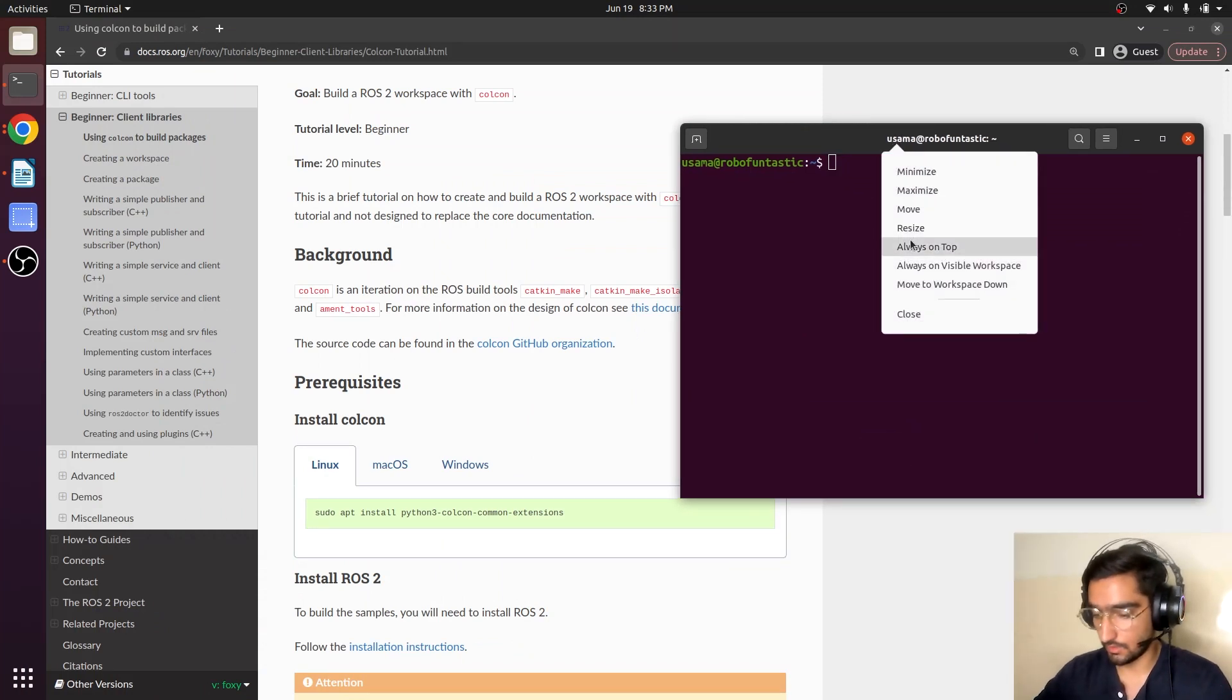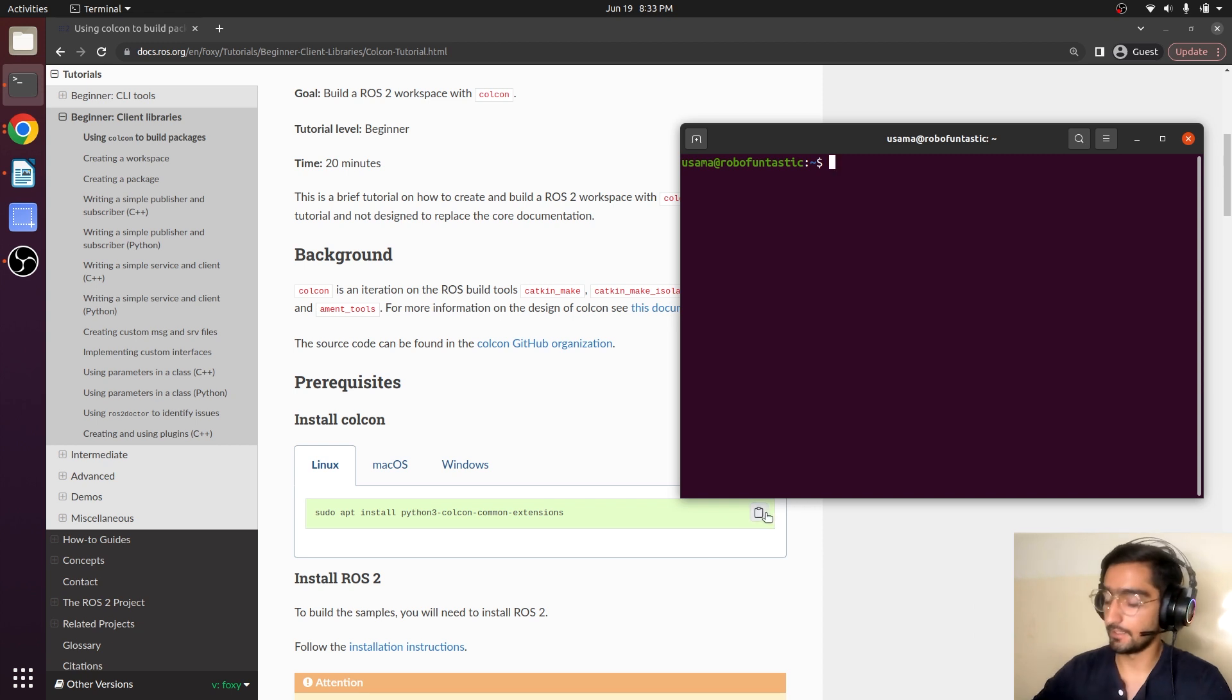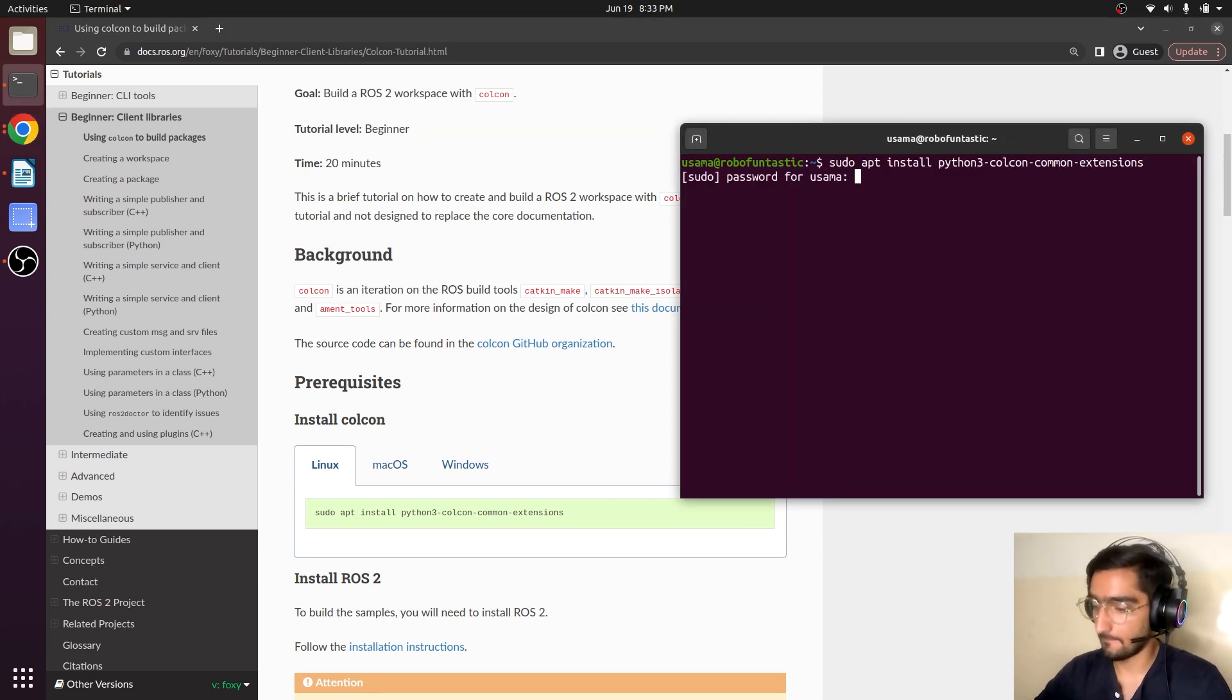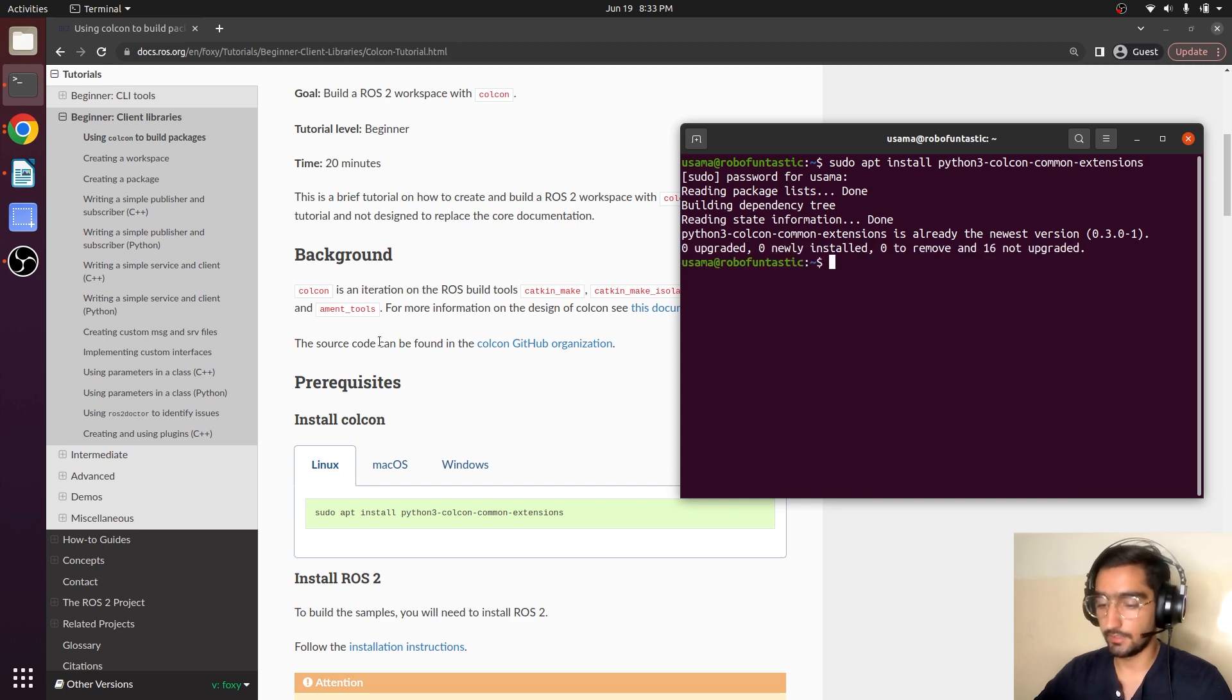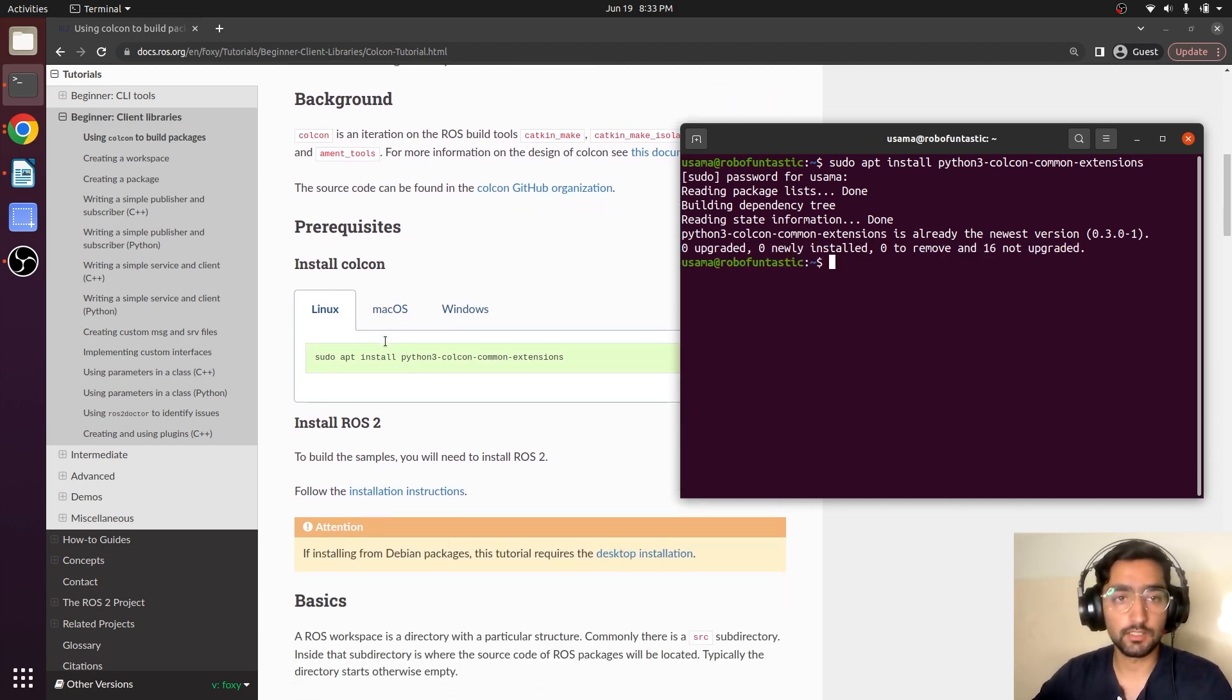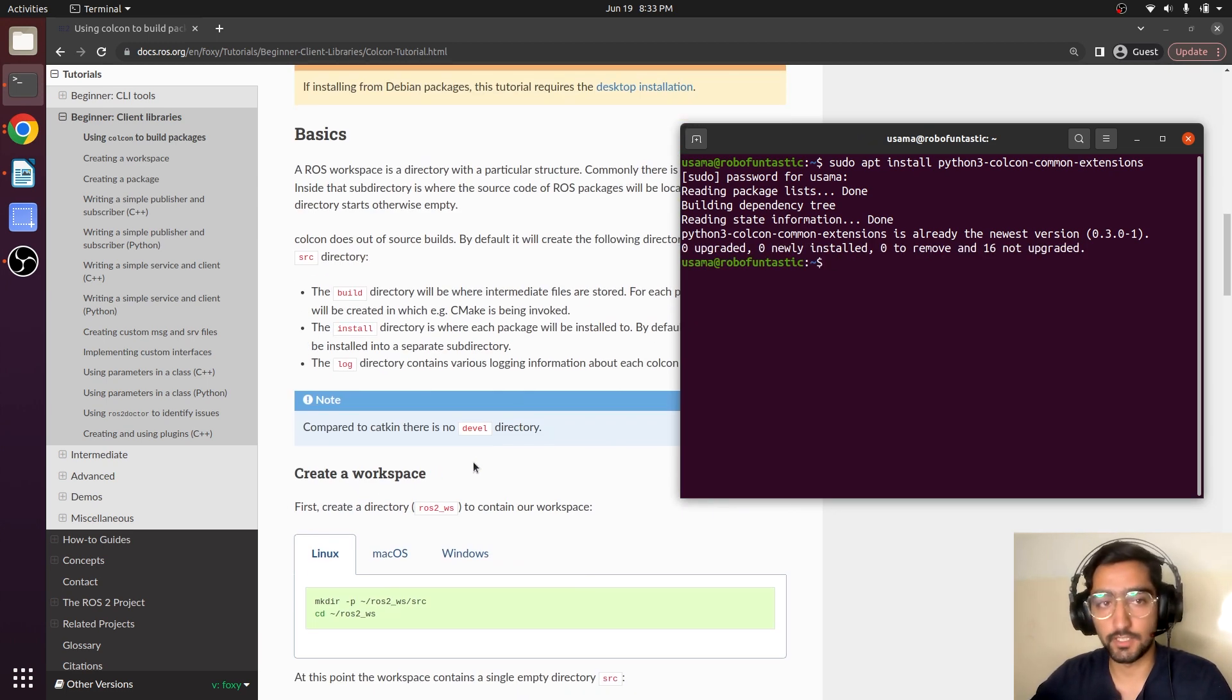So here is the command in order to install. So it is installed and now we will be creating our first workspace.